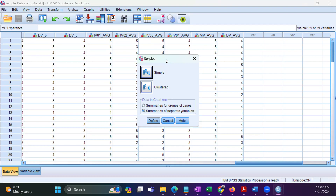Once you select the Boxplot, a new window will appear. In this window, select Simple. At the same time, from the Data in Chart area, select Summarizes of Separate Variables. There are two options — Simple and Clustered — and what we need is Simple. Then select Summarizes of Separate Variables.